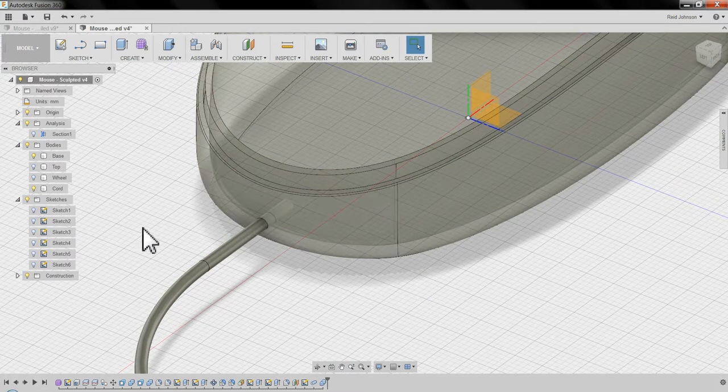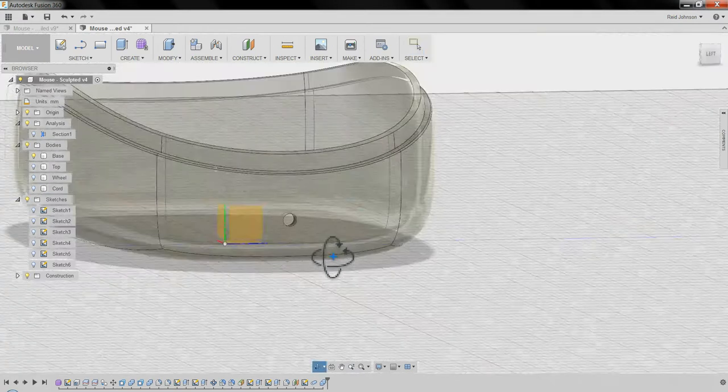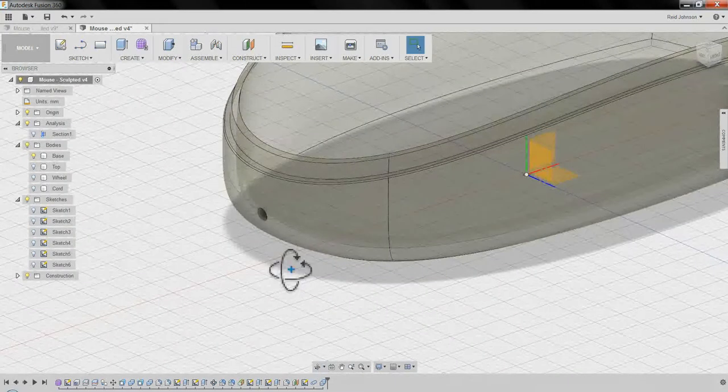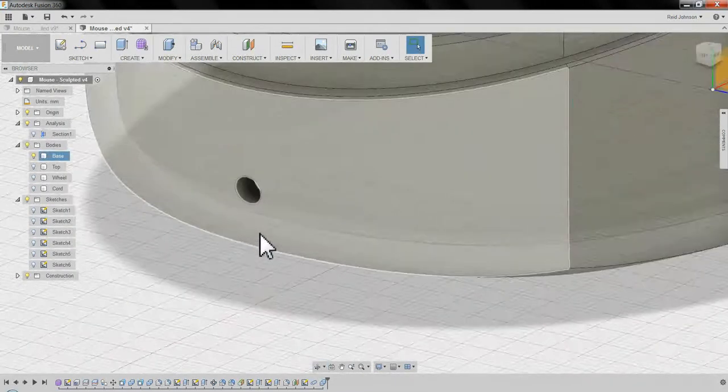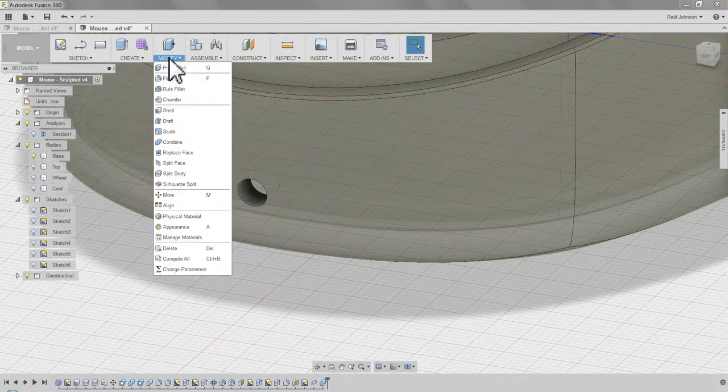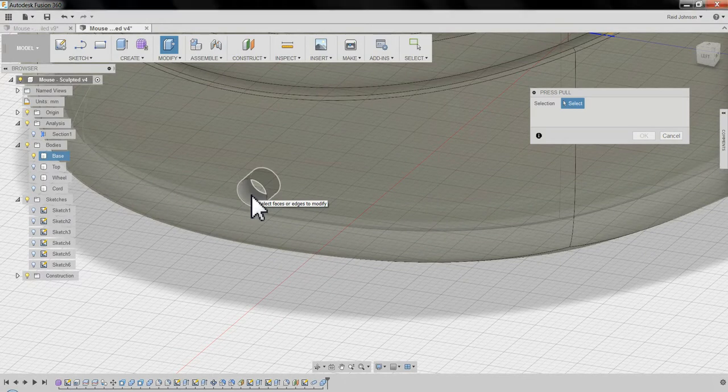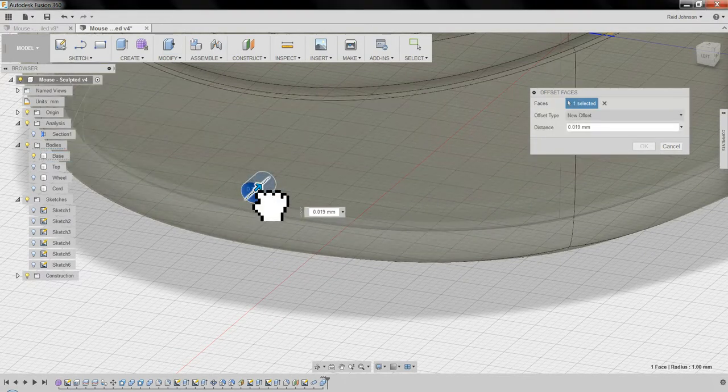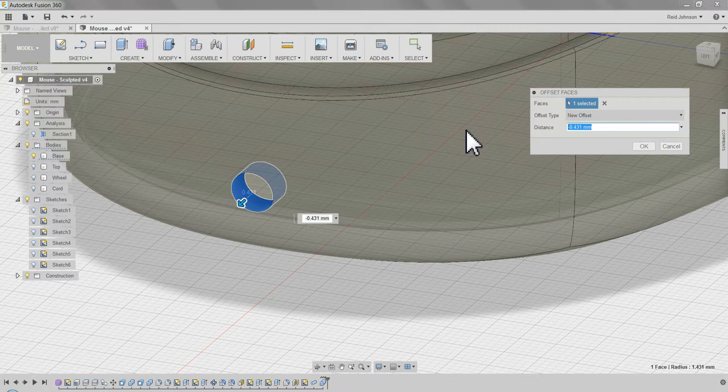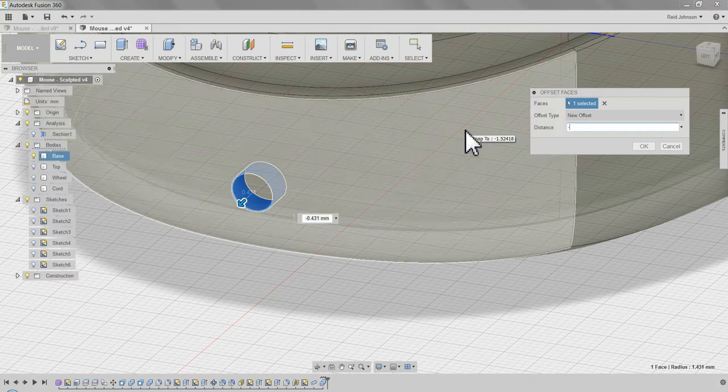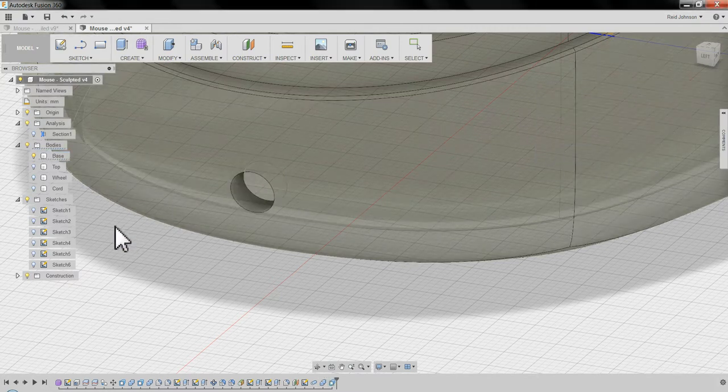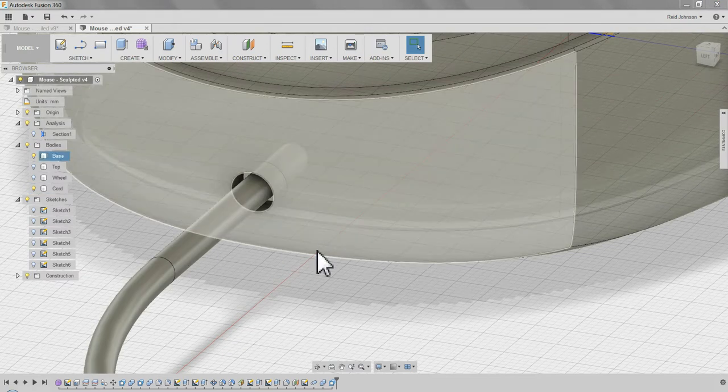And now I've got a hole. If I turn off the cord, there's a hole leading into the mouse body. Now I can use my nifty command, modify, press and pull. Select the inside of the hole, and I can change that. I'm going to go negative 0.5. Say OK. Turn on the cord, and now it fits through there nicely.